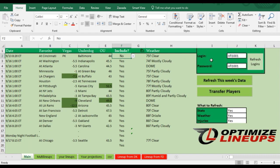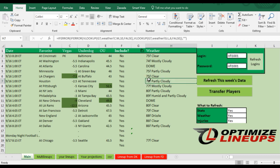So when you first get the tool, you're going to put your login information, you're going to refresh this week's data, you only have to do that once. And it's going to pull in all the game information with Vegas lines and weather.